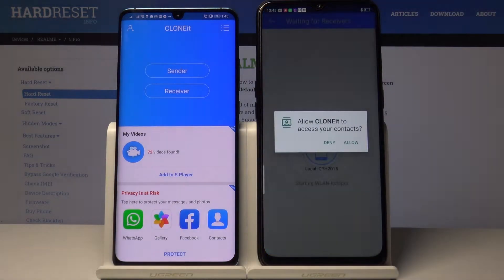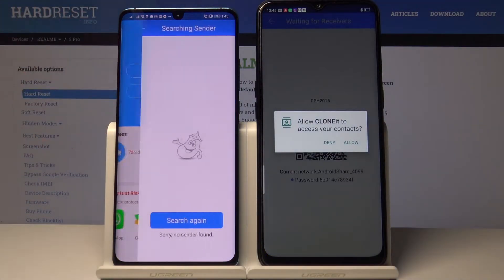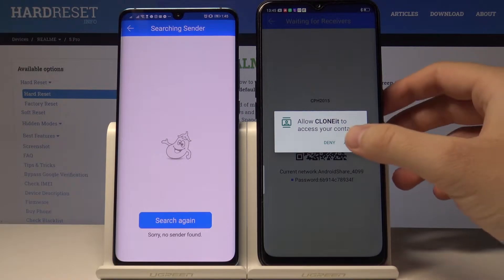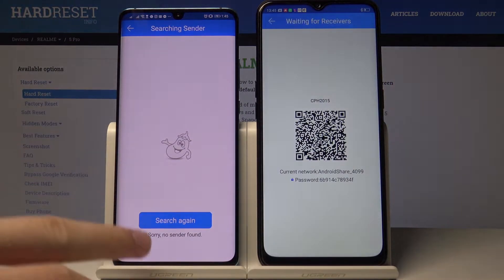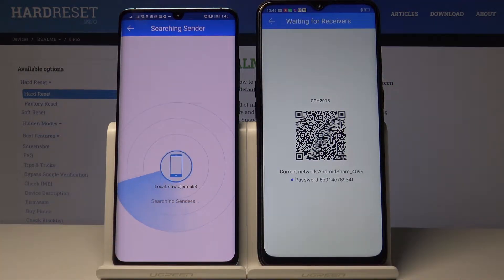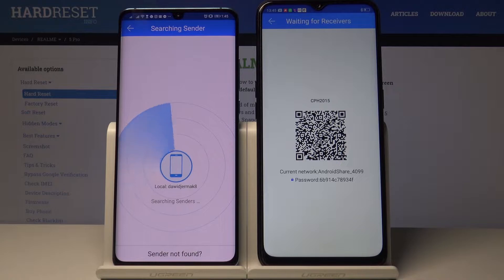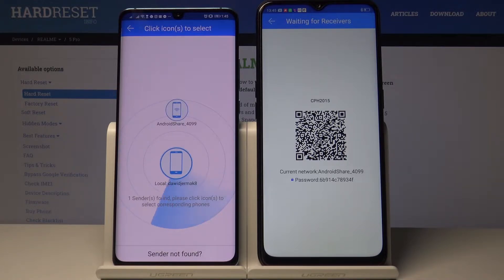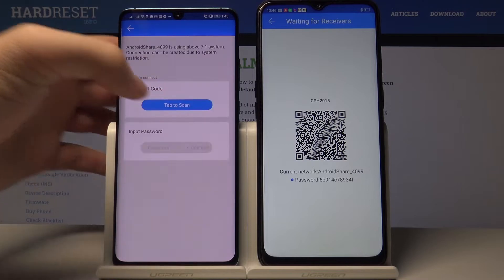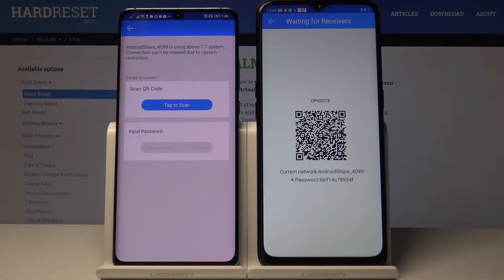On the receiver Android smartphone, tap here on hollow and search again. Now just wait. Here we have to click on Android Share, and we get two ways to connect: the first is scan QR code, and the second is to input the password.